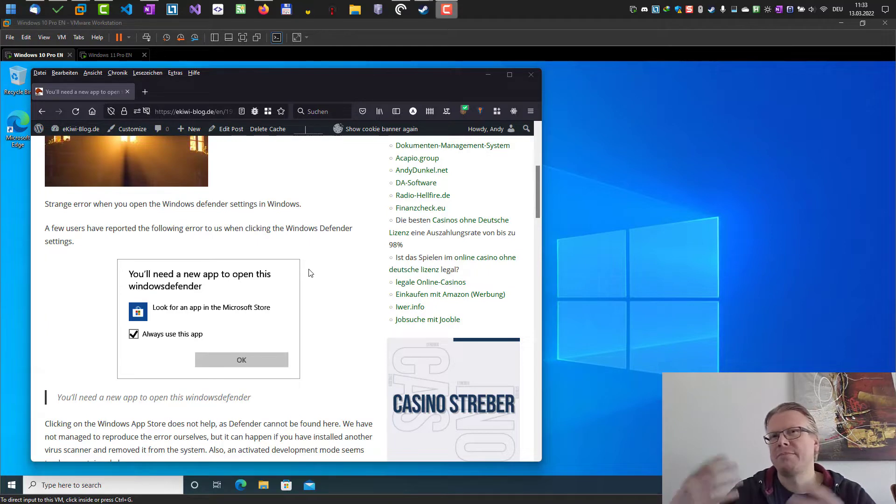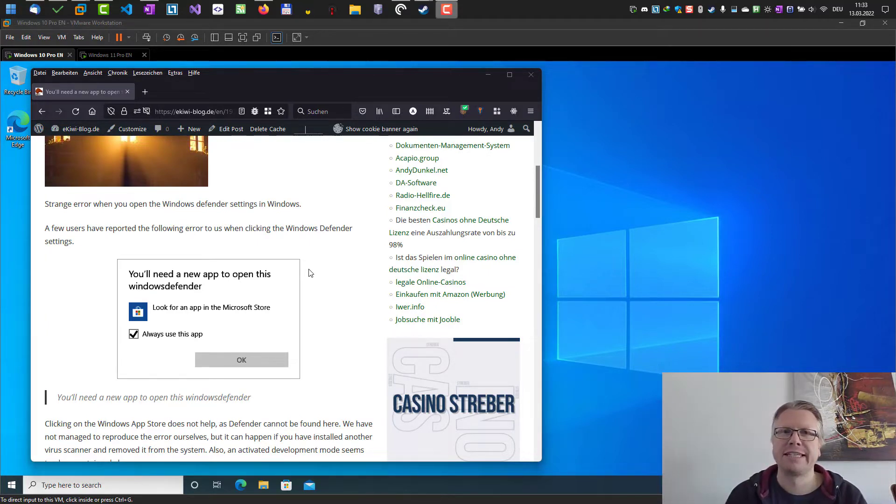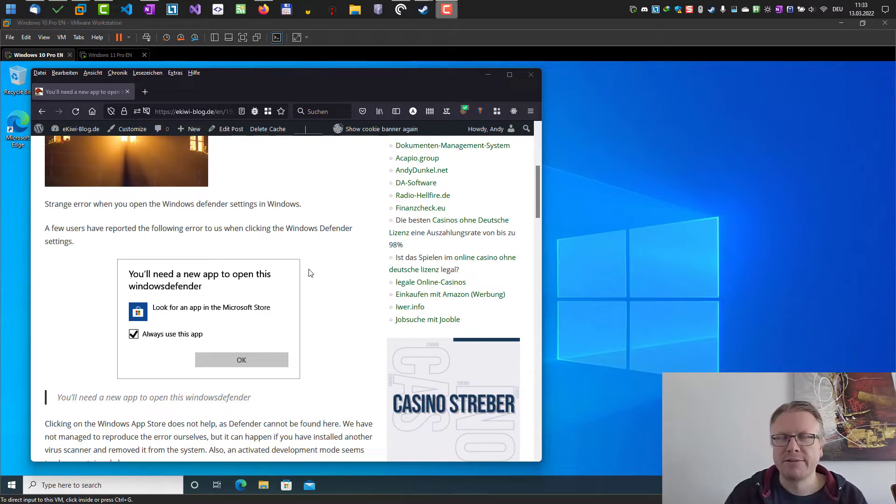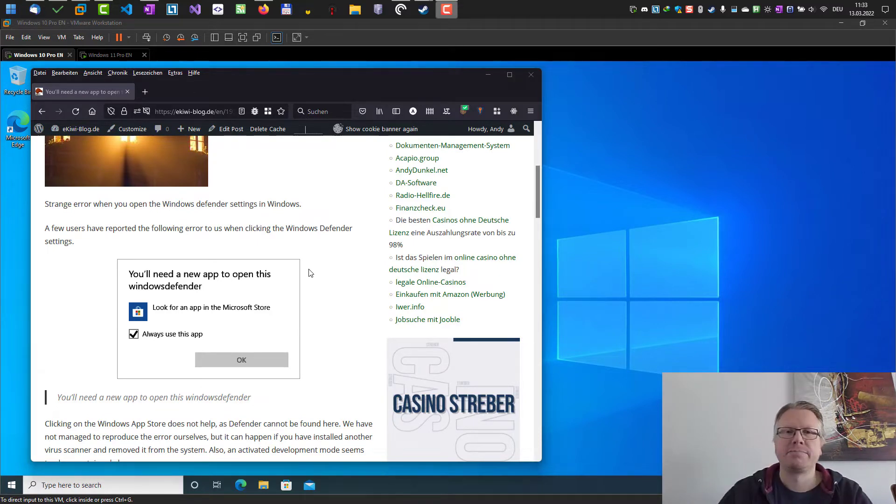This sometimes happens if you have an antivirus software installed and uninstalled it and you want to go back to Windows Defender then this might happen.